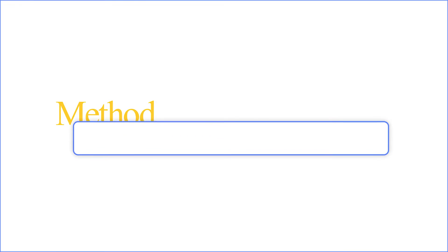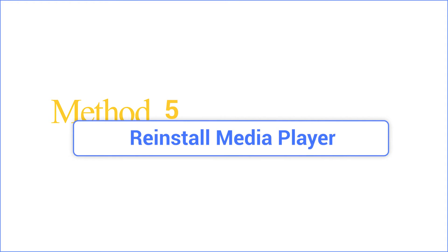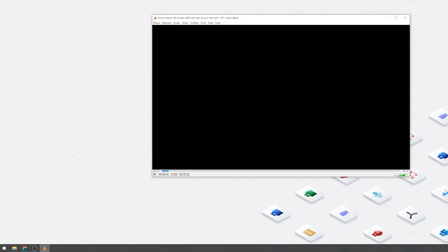Method five: reinstall media player. Your current media player may be infected with malware without even knowing it. So you need to reinstall the video player that may fix the black screen issues caused by corrupt files.